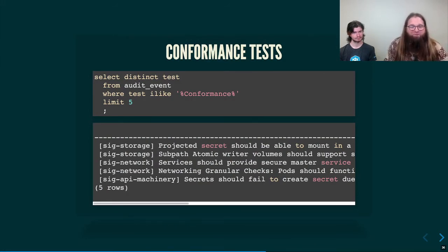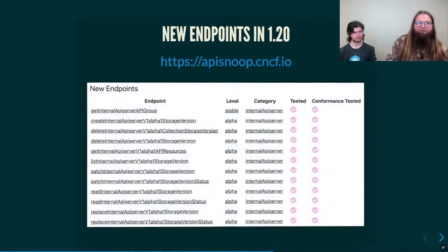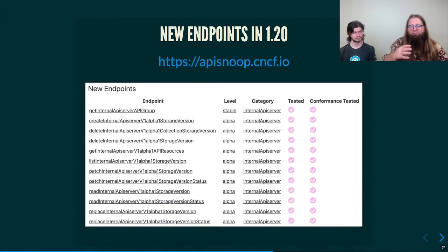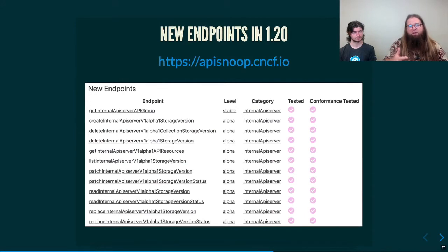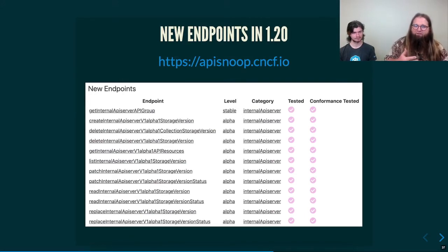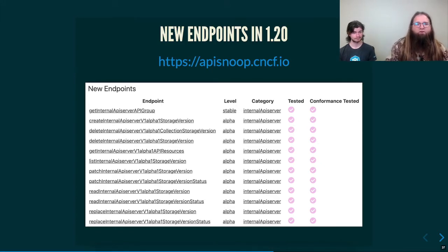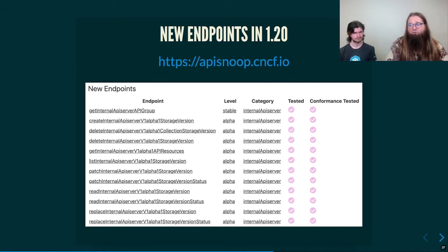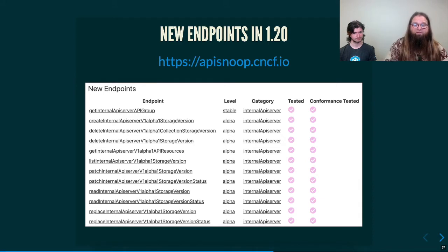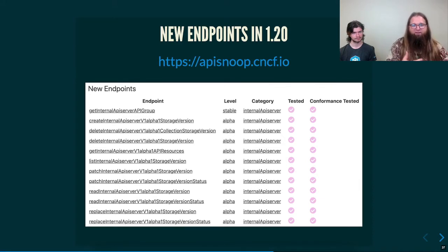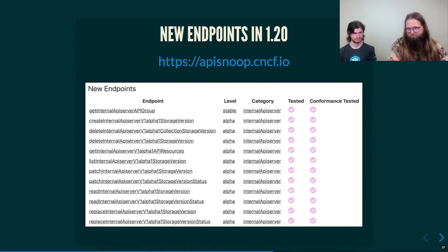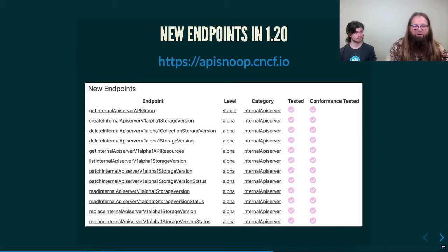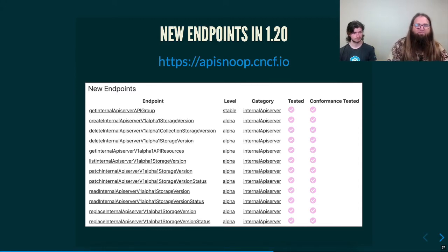If you remember earlier, we had that give us the new endpoint in 1.20 that's stable. This is the front page of API Snoop. But if you go down to the bottom of any of the releases that you can select from, you'll see that list of new endpoints. It's pretty obvious that there is a new category being brought in in 1.20 called internal API server, which has a slew of alpha endpoints, which will need to eventually, as they progress from alpha to beta to stable to reach stable, will need conformance tests. But for now, this allows us to have some anticipation and communication with them, probably with whatever SIG is part of internal API server to let them know, hey, we're going to need to have conformance tests before it's part of the public release of Kubernetes.